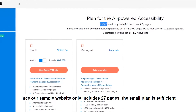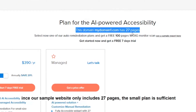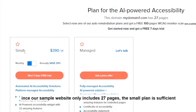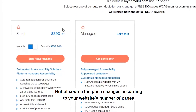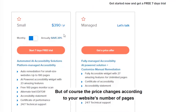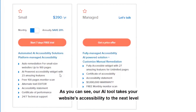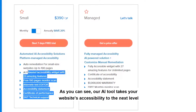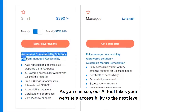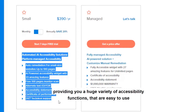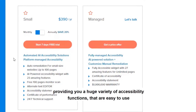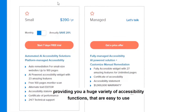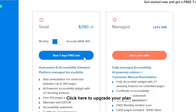Since our sample website only includes 27 pages, the small plan is sufficient, but of course the price changes according to your website's number of pages. As you can see, our AI tool takes your website's accessibility to the next level, providing a huge variety of accessibility functions that are easy to use. Click here to upgrade your plan.